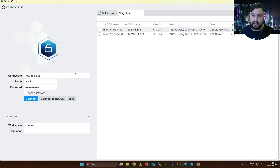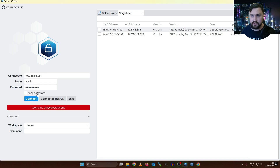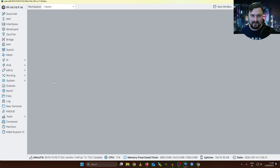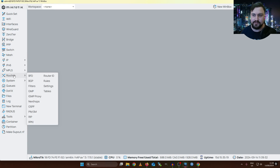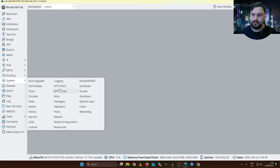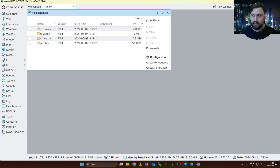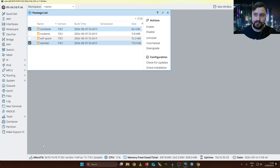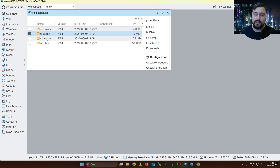Let's first connect to my HAP AX3 to show the steps for upgrading RouterOS firmware. Once I'm on the MikroTik, this is actually very straightforward. We can go into System, then Packages. From there we can see which packages are already installed. Here I can see I'm running a container package, a ZeroTier package — those are extra packages — and we can also see our RouterOS and Wi-Fi QCOM packages.